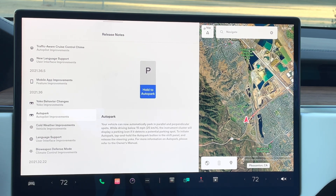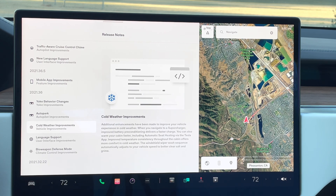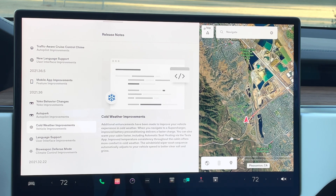Auto park capabilities: I did a whole video on how well the auto park works — I'll put a link below. Also more cold weather improvements: you can adjust climate controls, it will improve defrost capabilities, windshield wipers, the washer, and automatically prepare the cabin prior to you getting in the car in the morning. If you always leave at 7:30 AM, the car will prepare the cabin with the right temperature controls and everything.